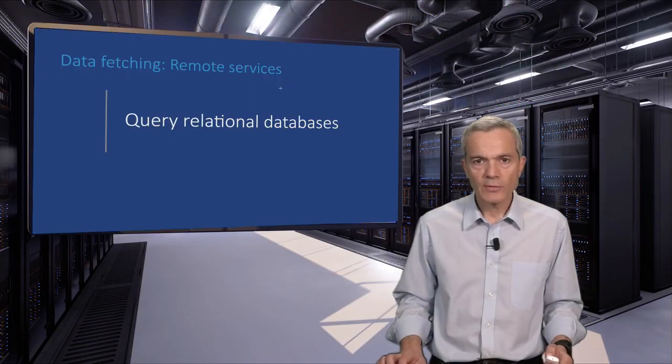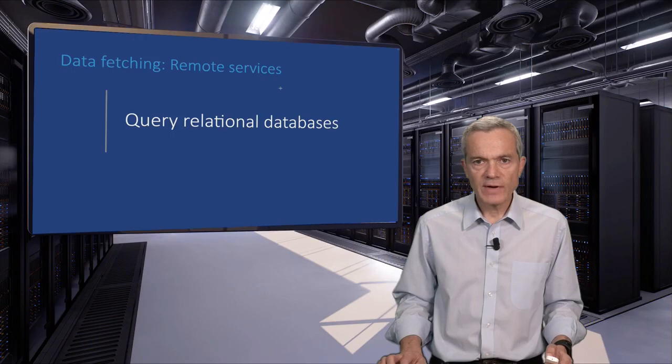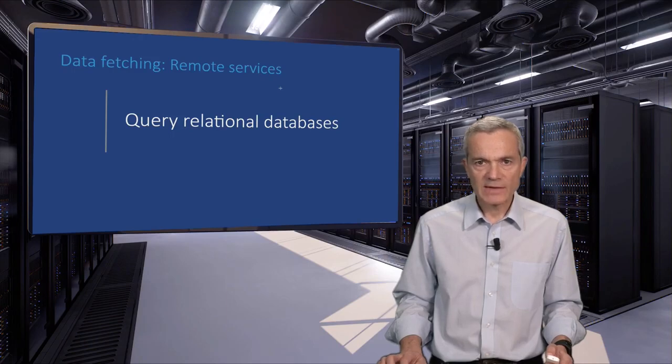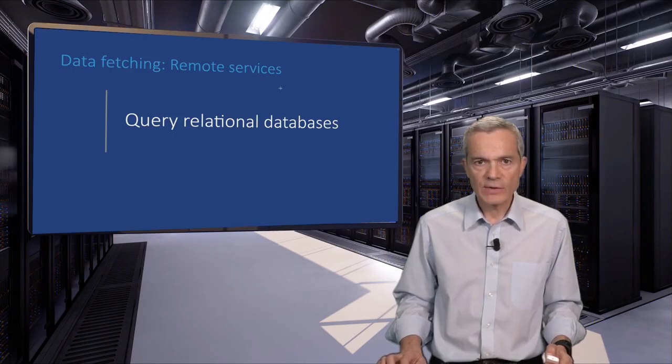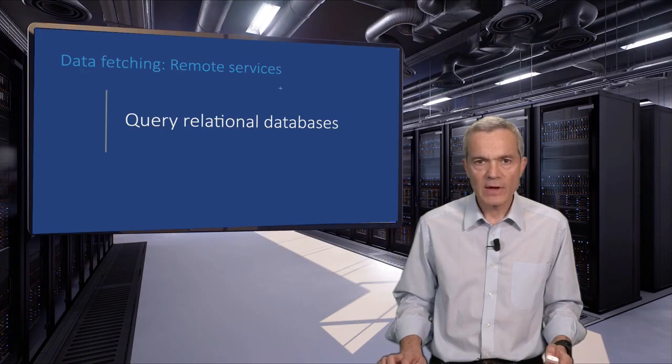A lot of data live in relational databases. Let's now see how we can fetch data from the MySQL database through its command-line interface.